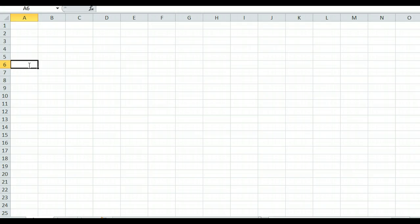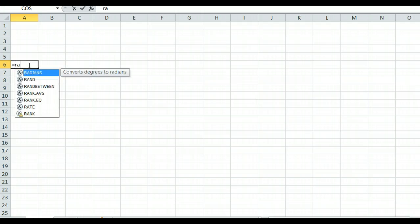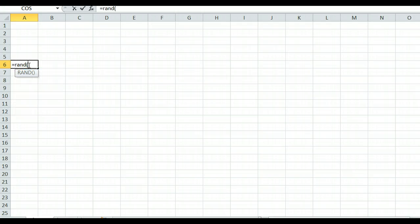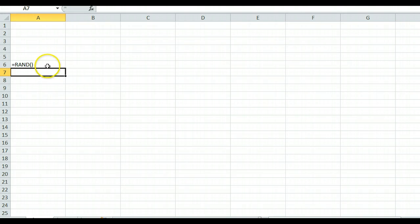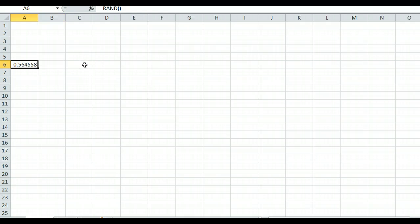First of all, what does the random number function look like? It's =RAND() — you open parenthesis and close parenthesis, and that's it. You can go Control+tilde to see the RAND function. It returns a number between 0 and 1.